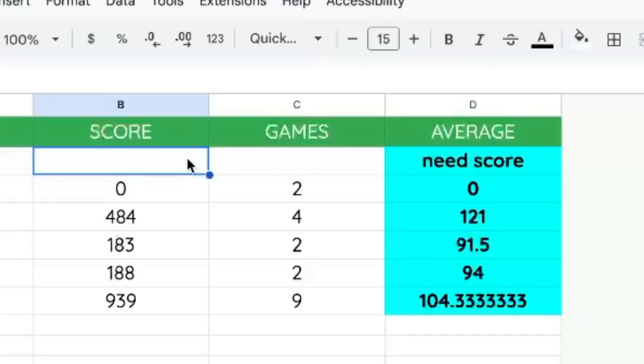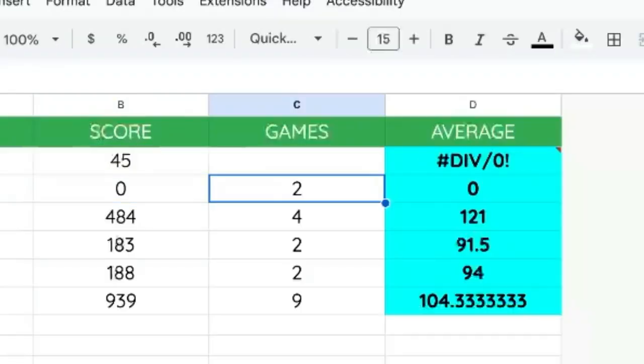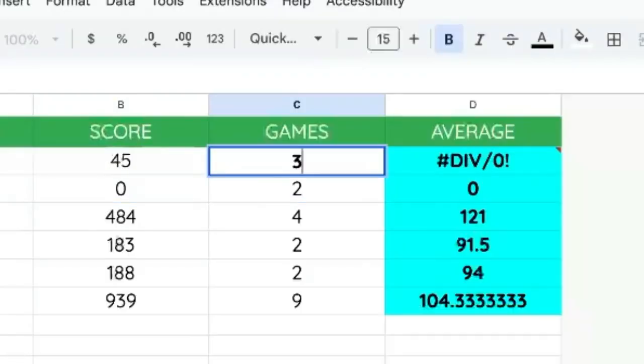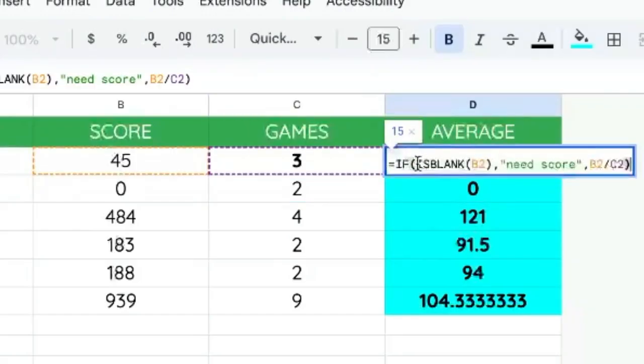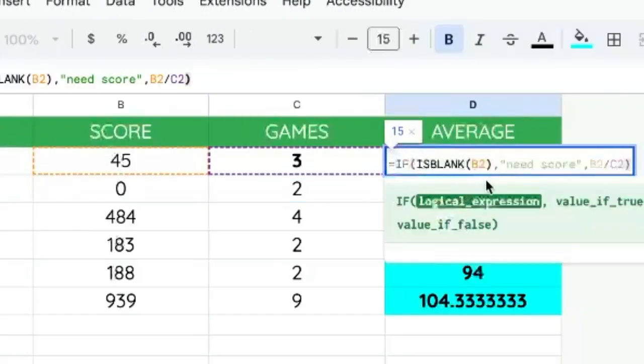When we add the score, we will see another divide by zero error. We can say three games. If we want to make sure that both B column and C column are not blank,